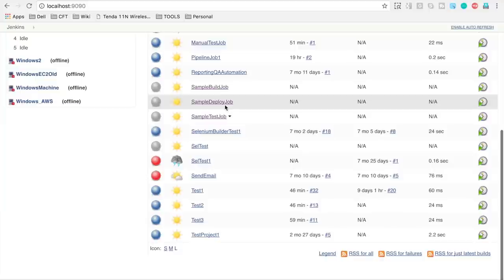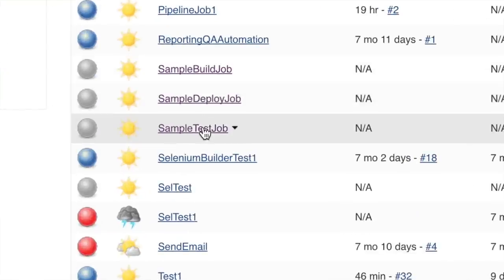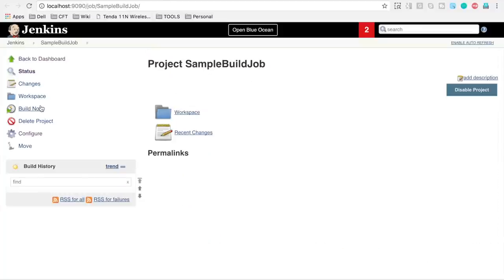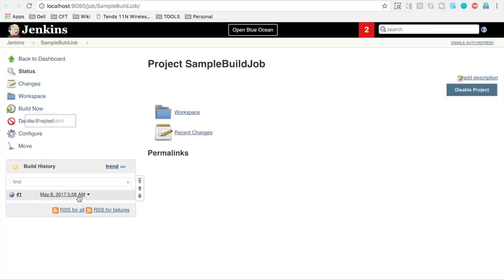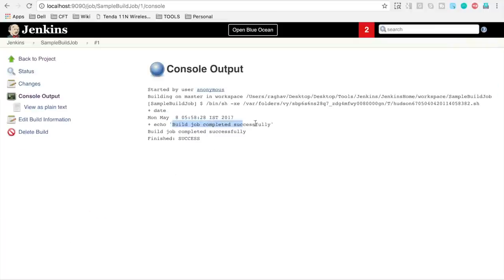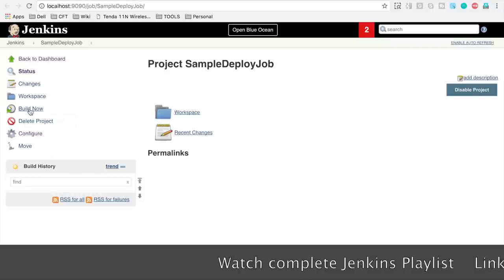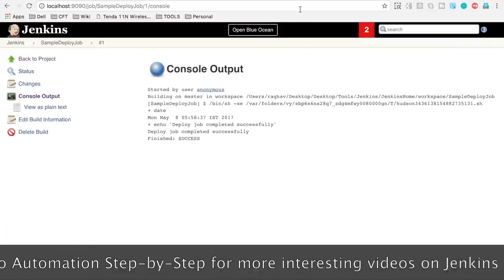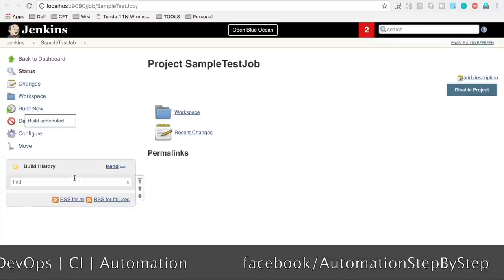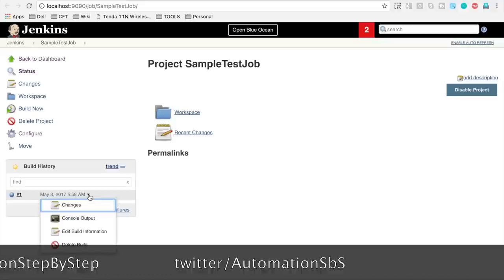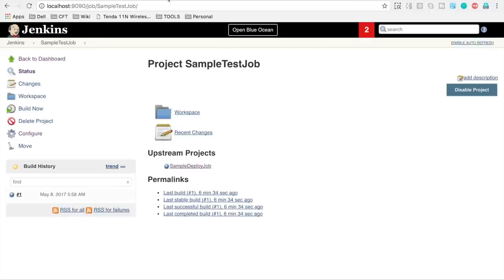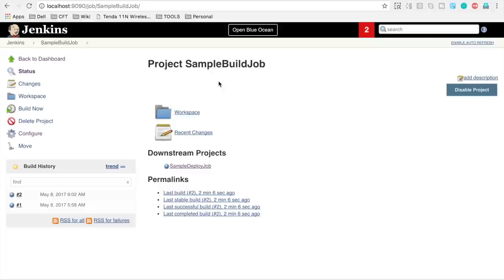Let us go back to our Jenkins dashboard and see that we have these three jobs created. These sample jobs are just for demo purposes. Let us try running these jobs — I am opening them in new windows. The build job runs fine, the sample deploy job runs fine, and the sample test job also runs fine. All our jobs are running successfully.